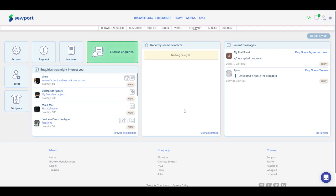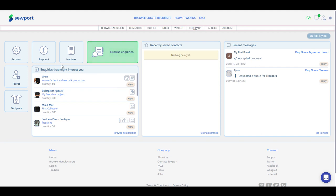The dashboard is an intuitive way to view vital information at a glance, like inquiries that might interest you, recently saved contacts, and recent messages. There are many features you can access through the dashboard, such as seeing your payments and invoices, editing your profile, and changing your account settings.